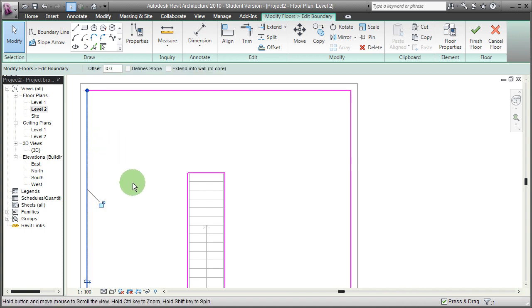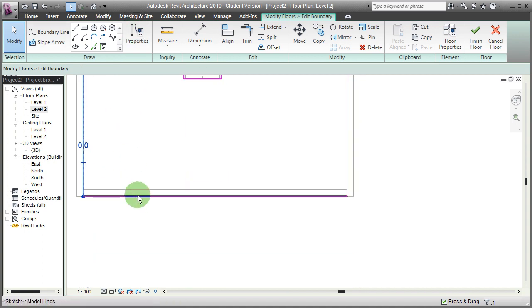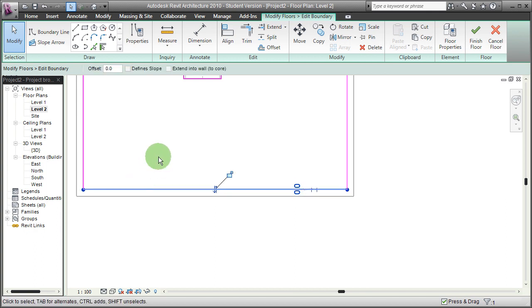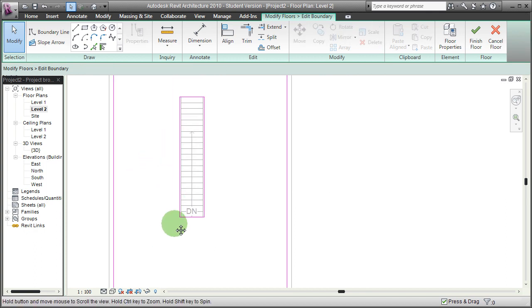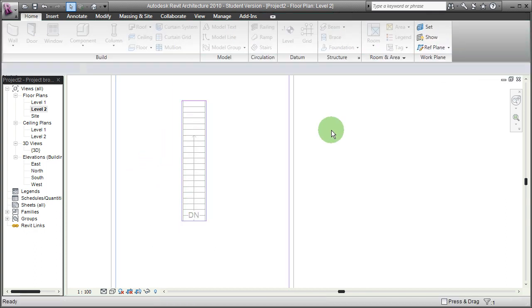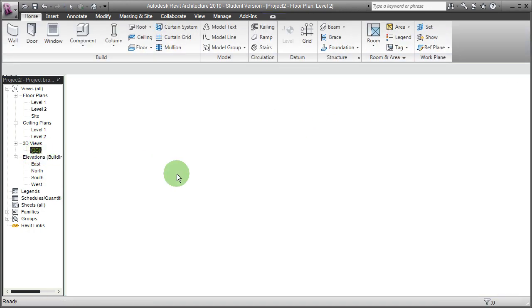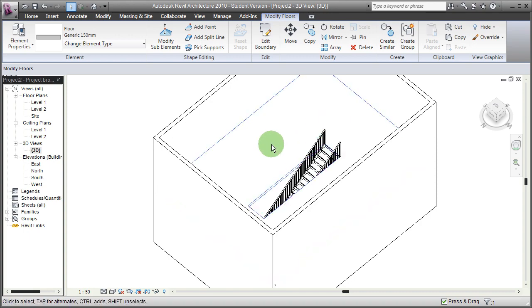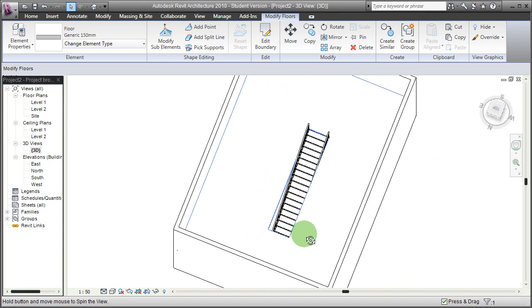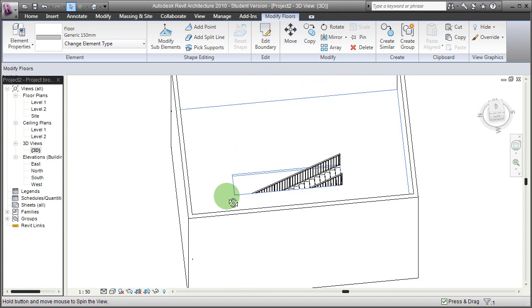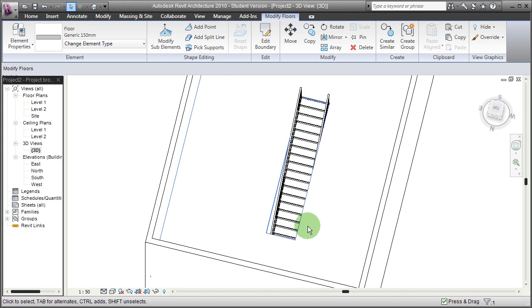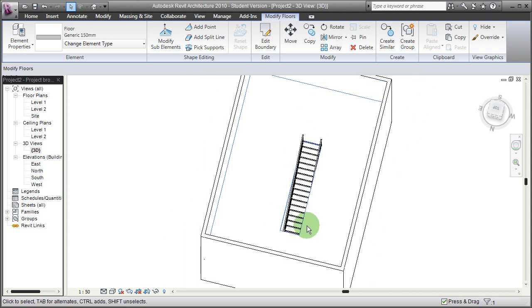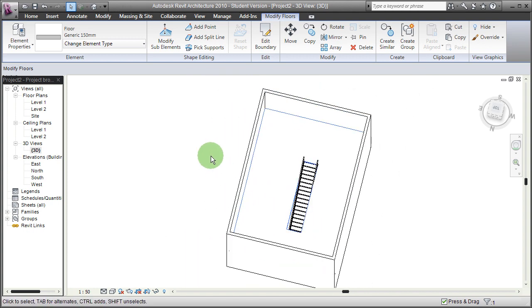The reason for this might be that the walls are facing the wrong direction. Ok, now if I hit ok, finish floor. In 3D view, I see that our stairs now nicely fit through this opening and this concludes this short tutorial.